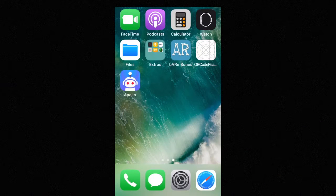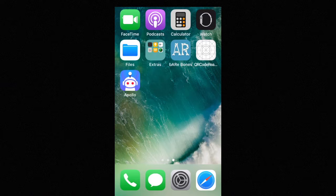Hi, this is Nathan from Team14 and here's a short showcase of our app, BareBones, that we've built over the past two weeks.